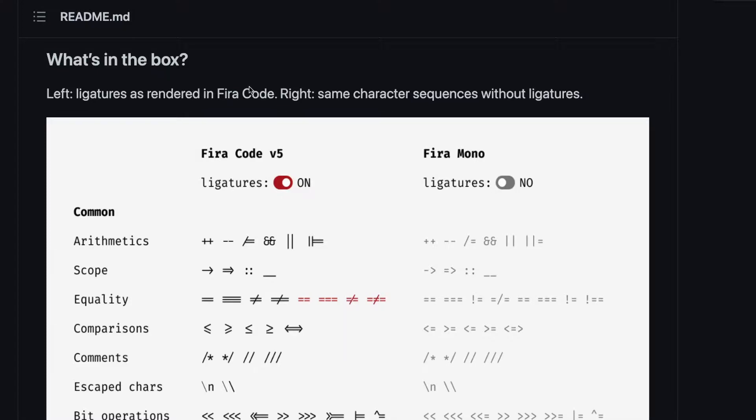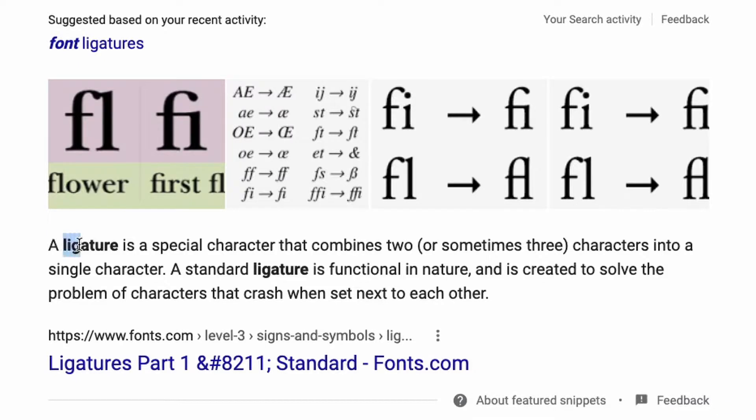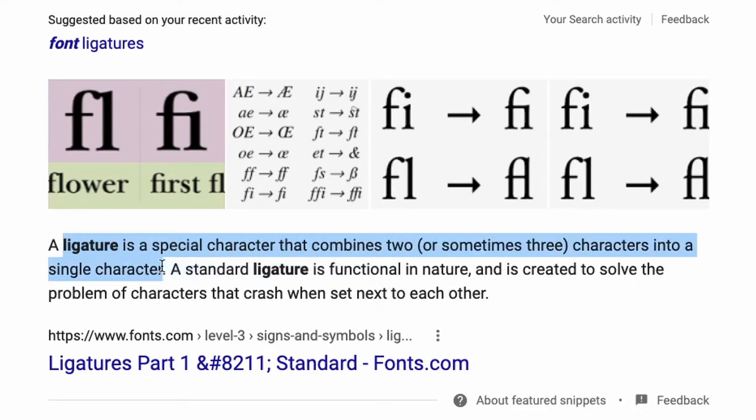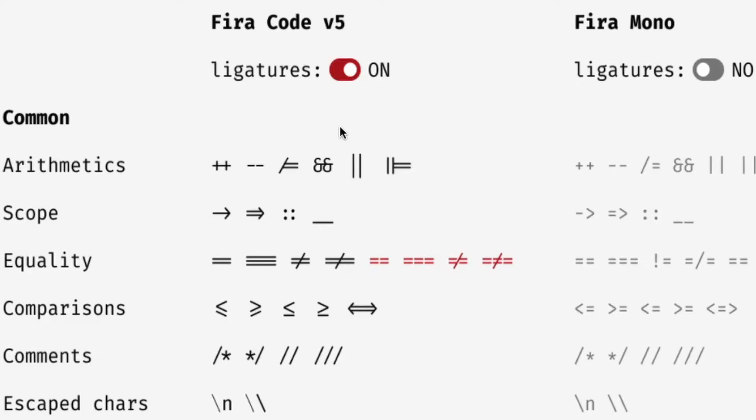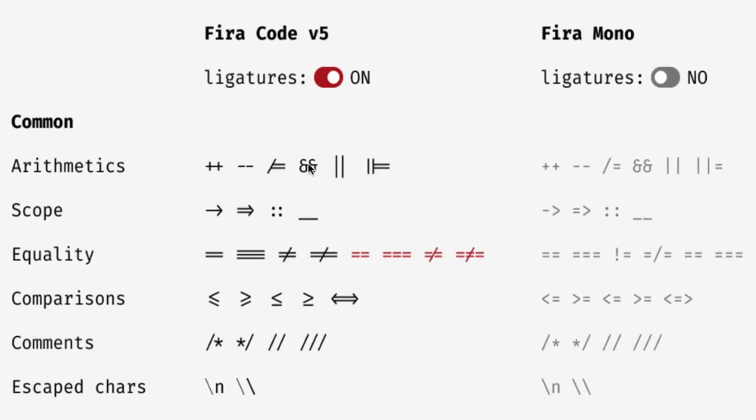A ligature is a special character that combines two or sometimes three characters into a single character. So if you've ever done programming then I'm sure you've seen this before - you've done equal equal, not equal, equal equal equal.